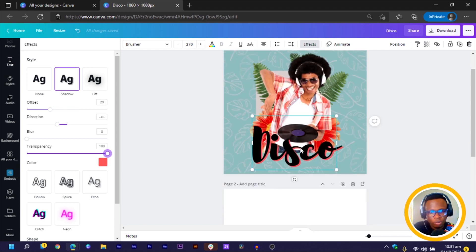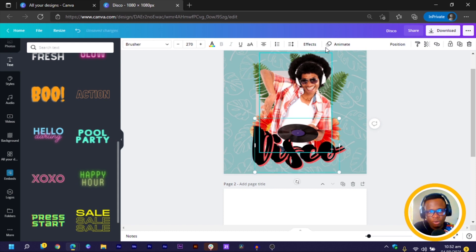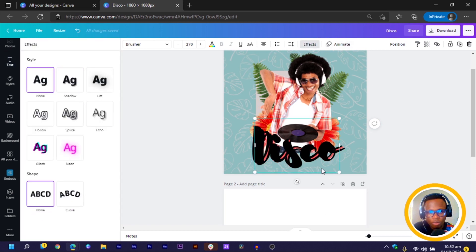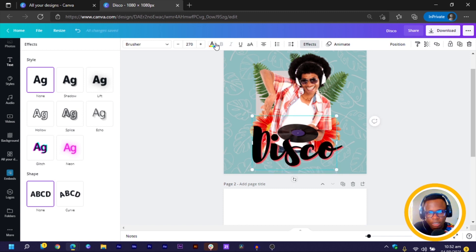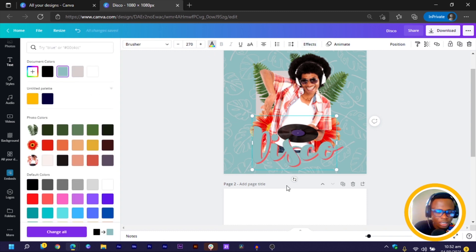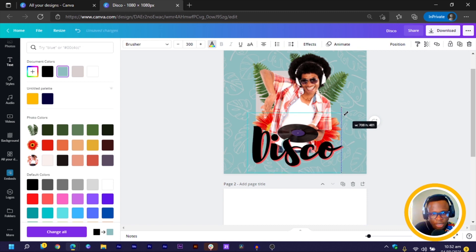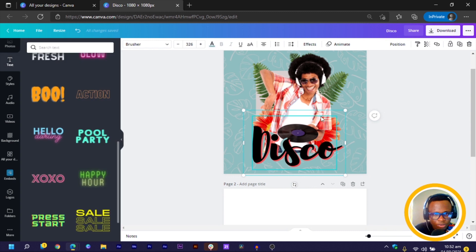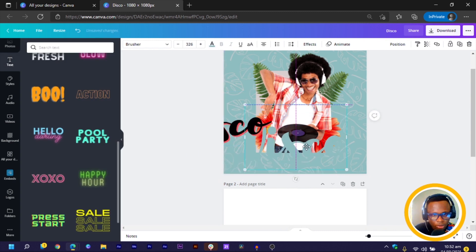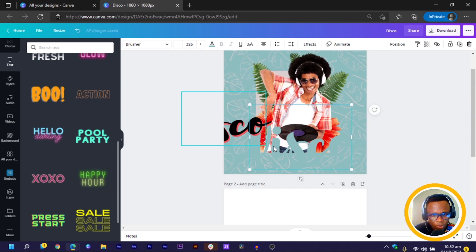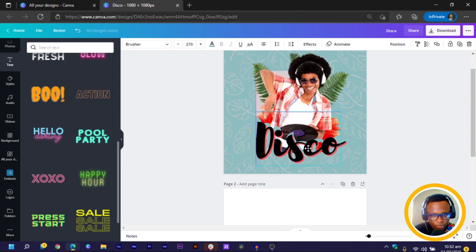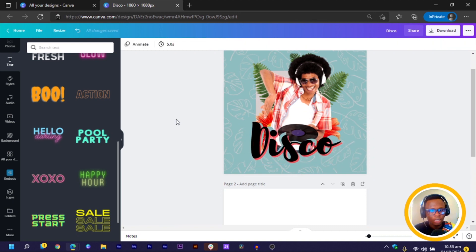Then what we can also do is we can duplicate this font we have over here. Come to effect. In effect, we turn everything off. We send it to the back. Change the color to maybe the blue we have behind. Then we send it to the back. Then we can increase the size of this. So when you increase it, all you have to do is to, let me move this here a little bit. So we will just position it in a way and keep this one here.